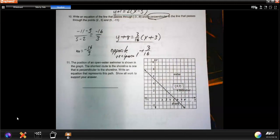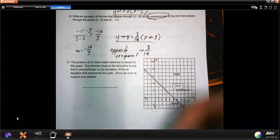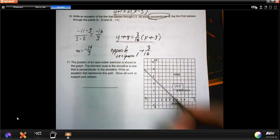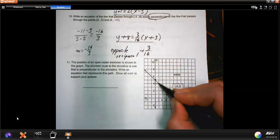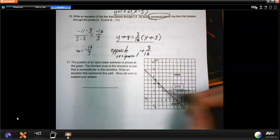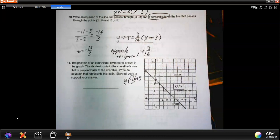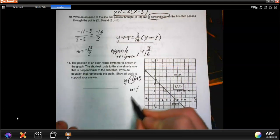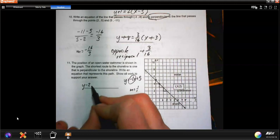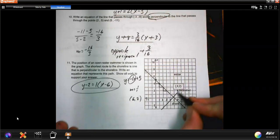Number 11: the position of an open water swimmer is shown in the graph. The shortest route to the shoreline is perpendicular to it. The shoreline has slope negative 1, starting at y-intercept 5, so its equation is y equals negative x plus 5. A perpendicular line has slope positive 1. Using the swimmer's point (6, 2): y minus 2 equals 1 times x minus 6. That gives a line perpendicular to the shoreline through that point.